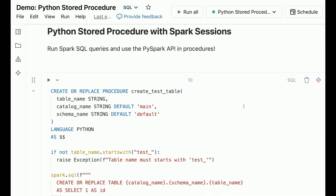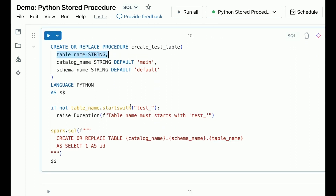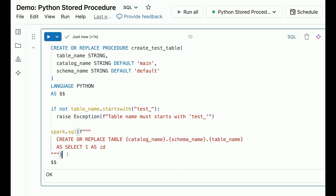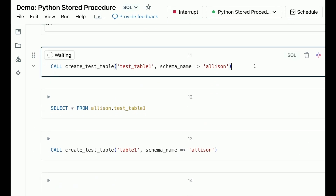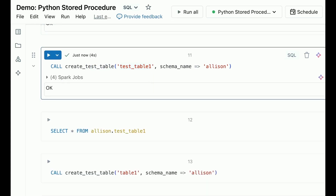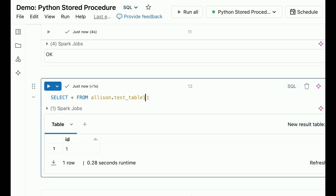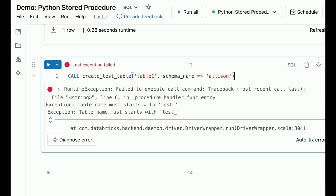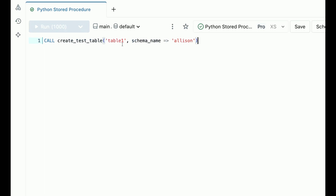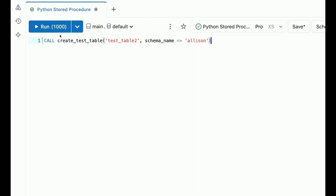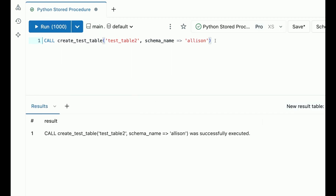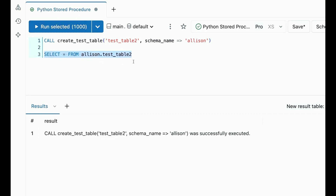For the next example, let's create a procedure to check the table name before creating a table. We have control flow logic in the procedure body to verify that the table name follows a specific pattern, and we use the Spark session to execute a SQL statement to create the table. Let's invoke the procedure to create a table called 'test_table_1' - and you can see the table is successfully created. If we give it an invalid name, the procedure will fail with an exception. Let's also try it out in SQL warehouse, where we create a new table called 'test_table_2'. We can verify by selecting from the new table and see the same result.